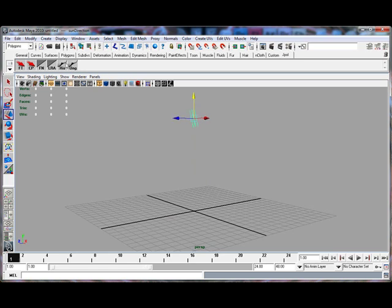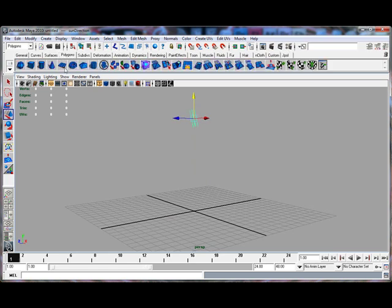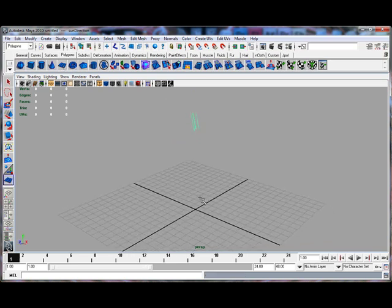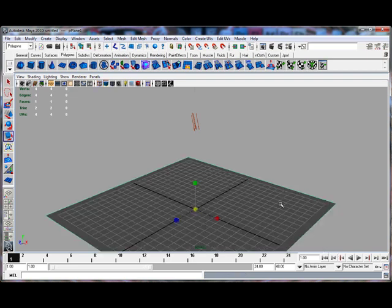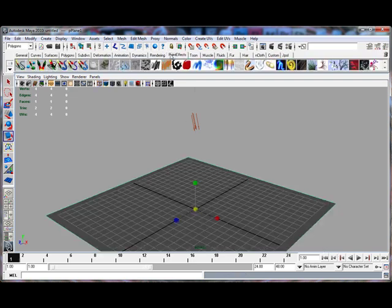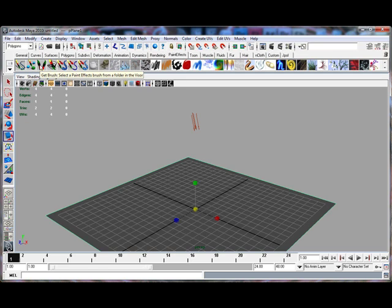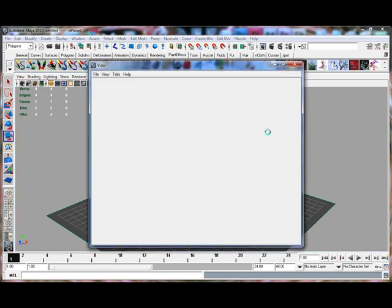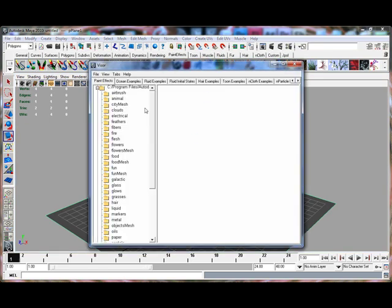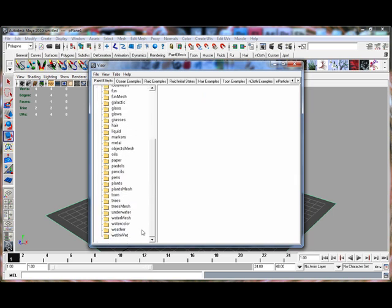To start off with, we'll just get a plane. What we're going to do is add a simple paint effects tree. So we'll scale this plane up, go to Paint Effects. In here we'll get the Visor. This isn't like the main thing we're going to cover in this lesson, so I'm just going to go up quick and get a tree and paint a tree in there.